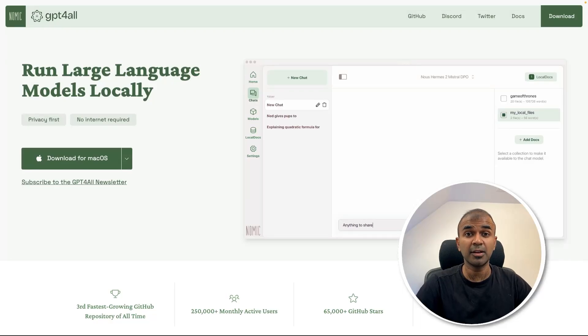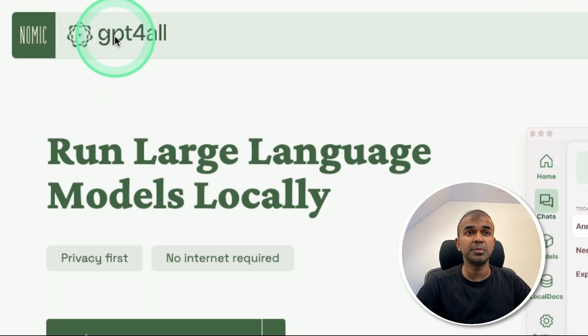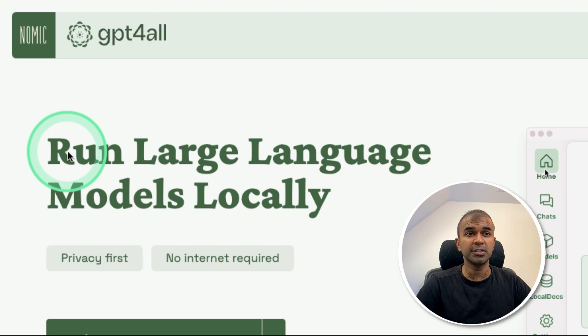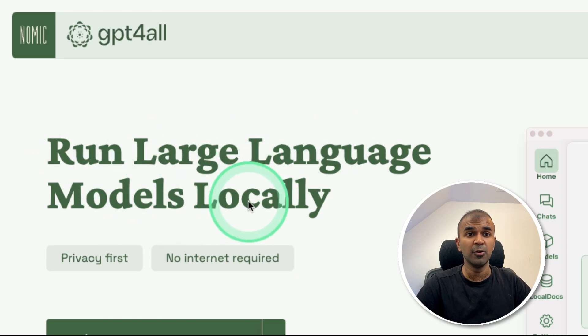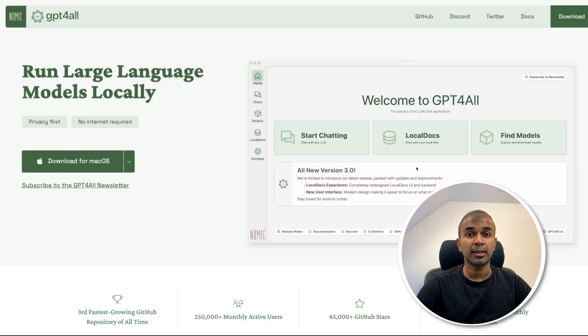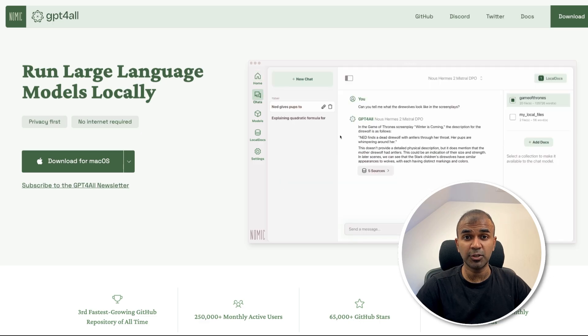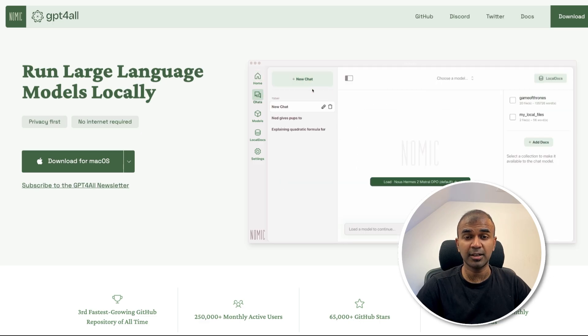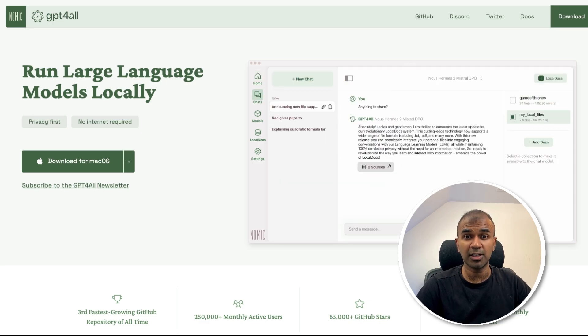This is amazing. Now we're going to see GPT4All. Using this you can run large language models locally with no internet required. This could be an alternative to LM Studio, JAN AI, or any other local LLM software.